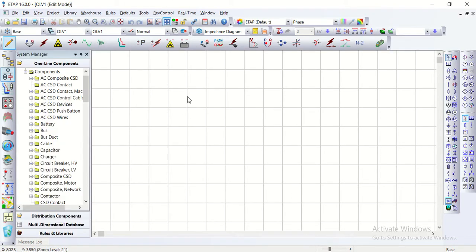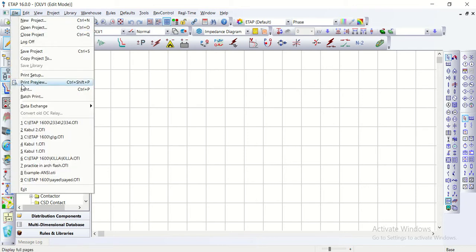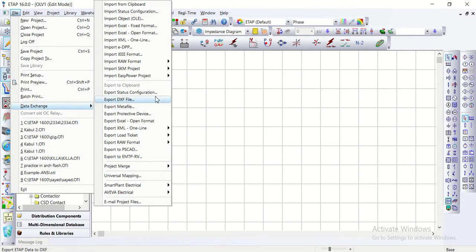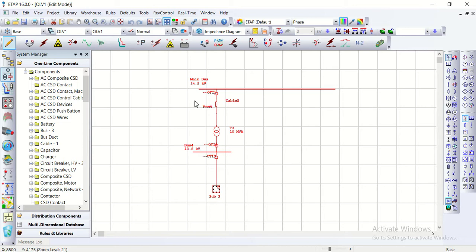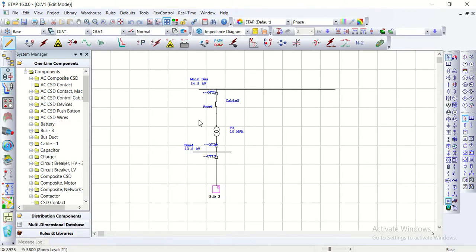Here in the new project we can't use the paste option directly. Since we exported that data to the clipboard, we go to File, Data Exchange, then Import from Clipboard. Now it is imported from the clipboard — the diagram comes in with exactly the correct ratings. This is the way to exchange data between ETAB projects using the clipboard option.